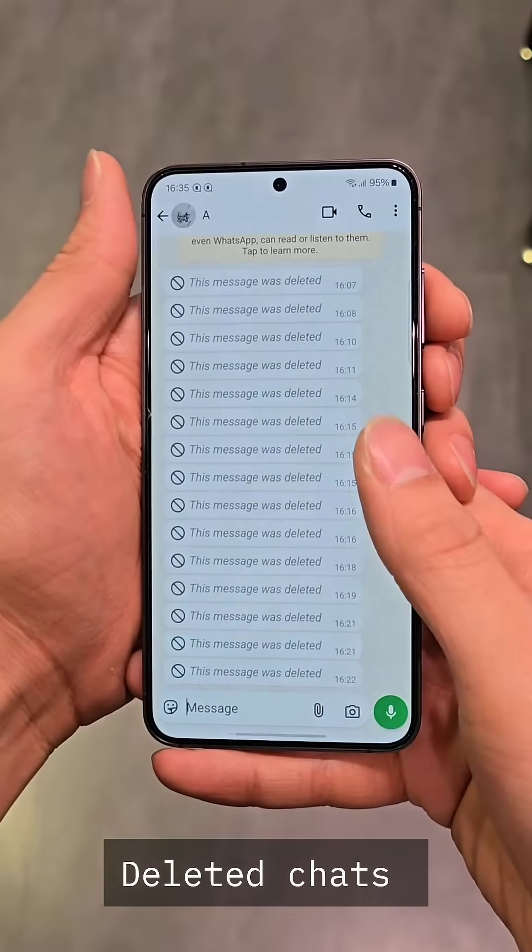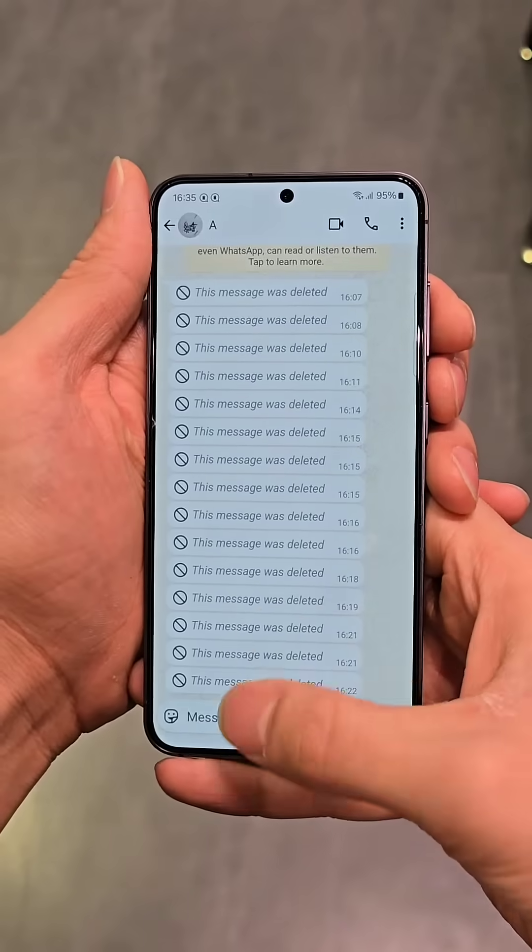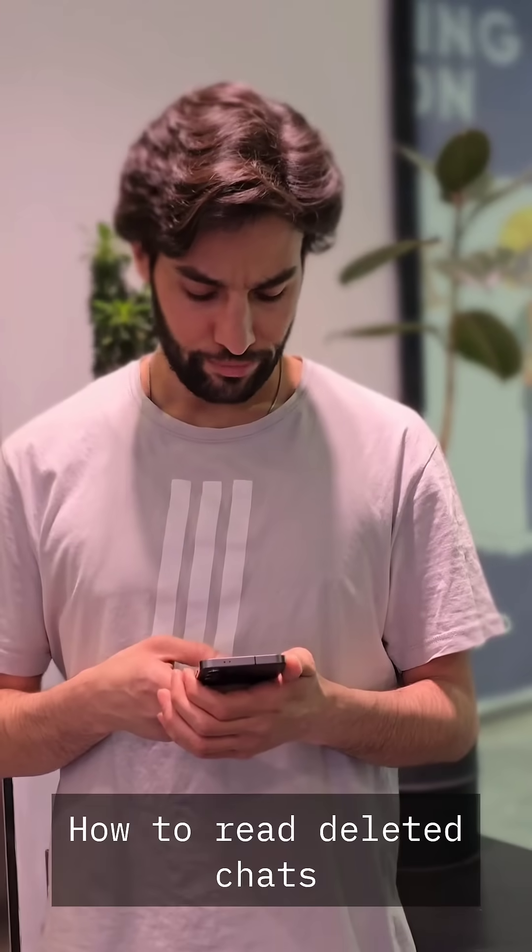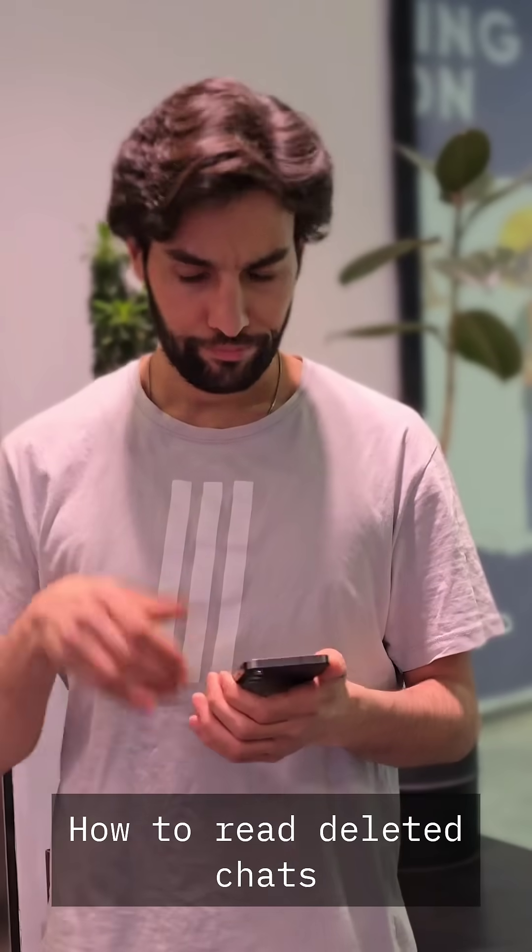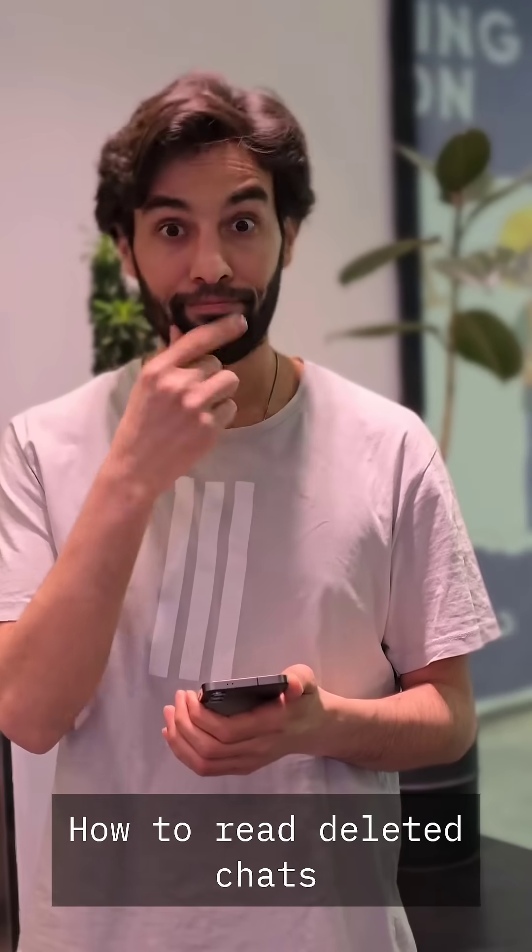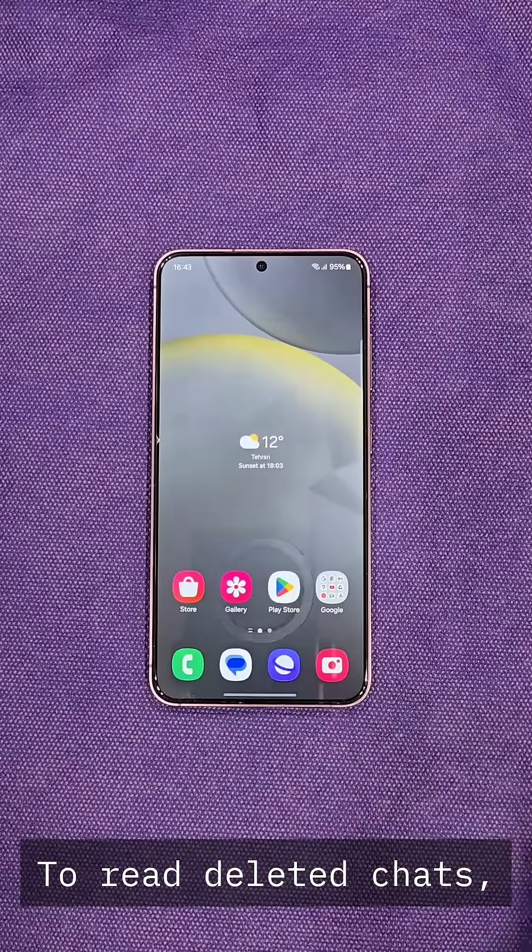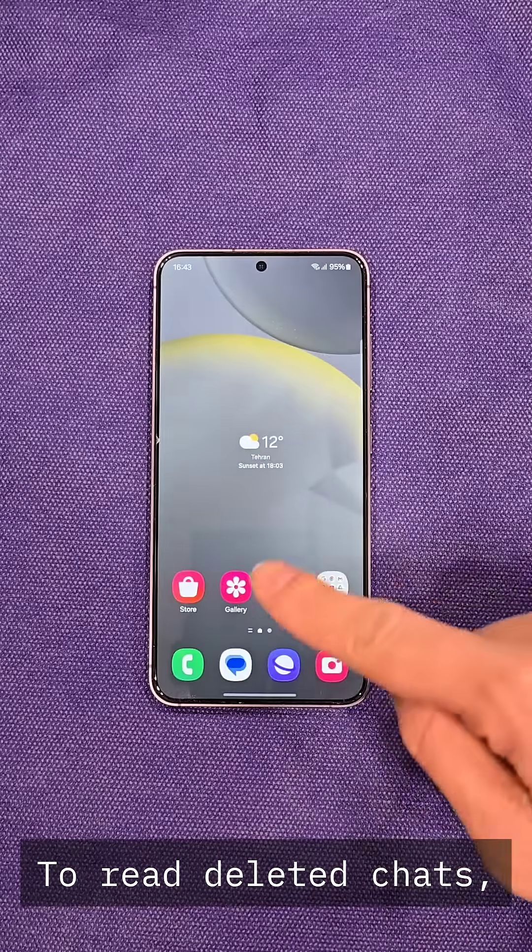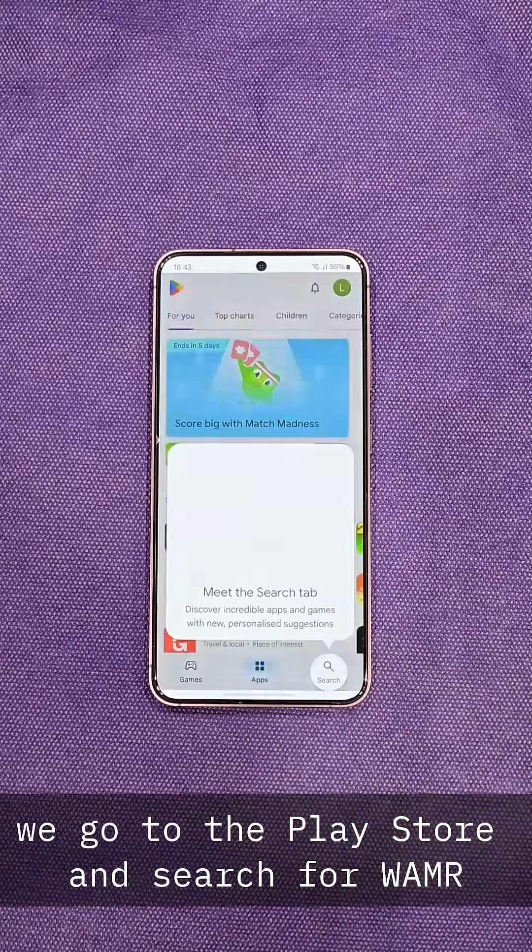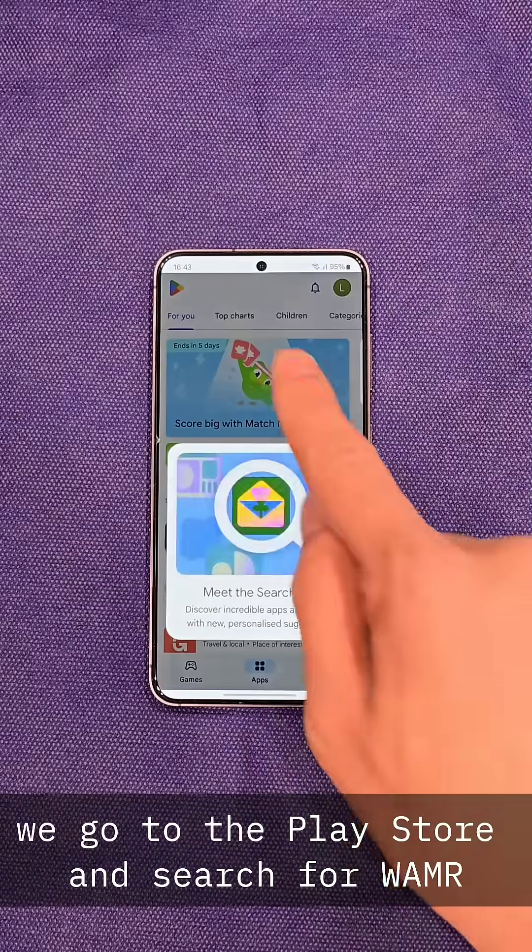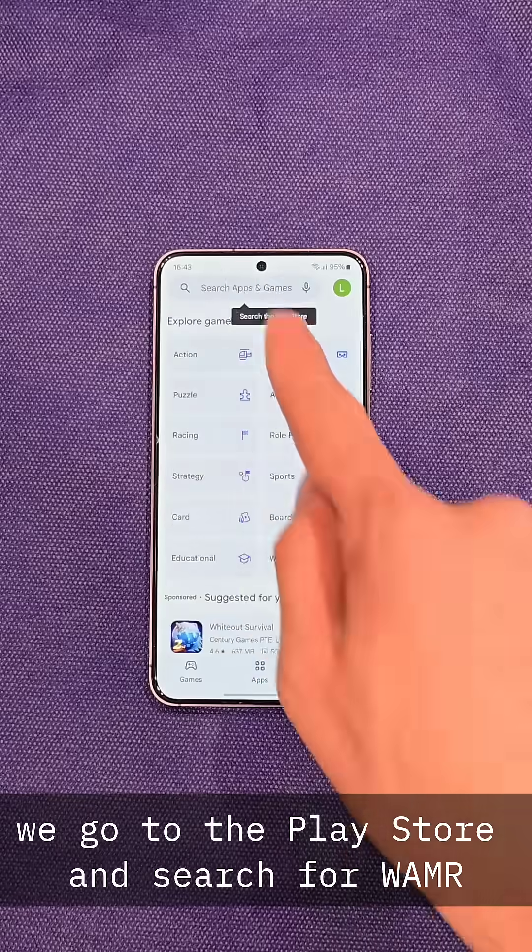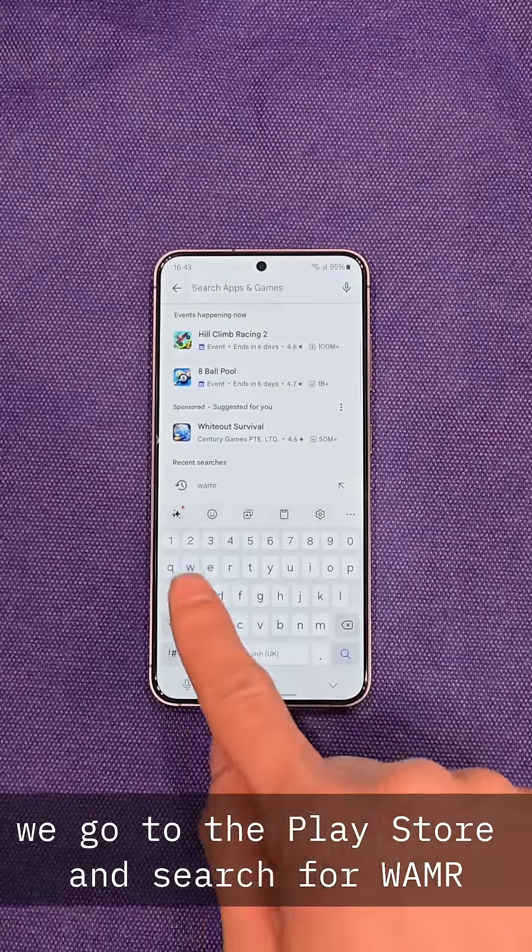Deleted Chats: How to Read Deleted Chats. To read deleted chats, we go to the Play Store and search for WMR.